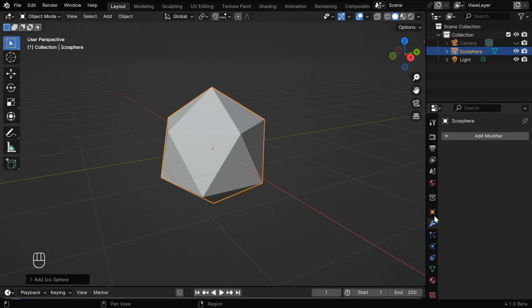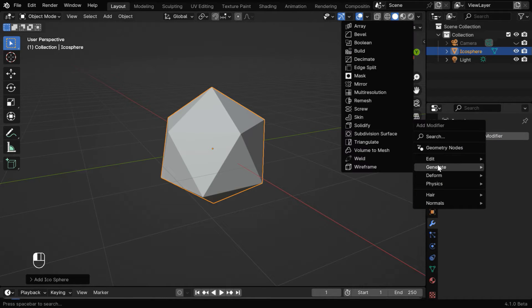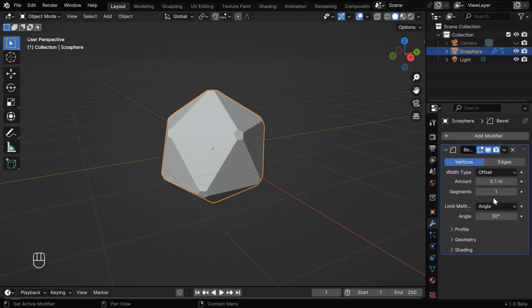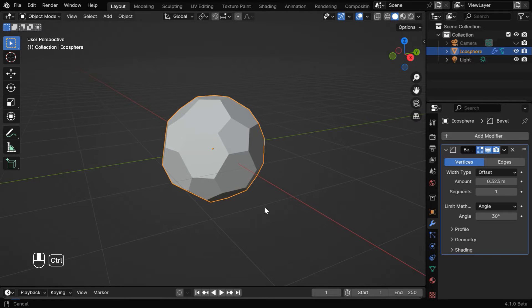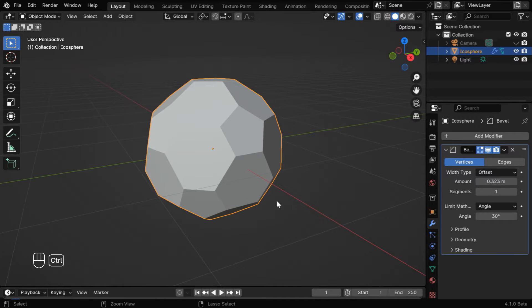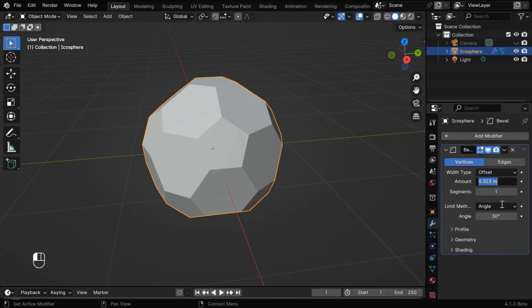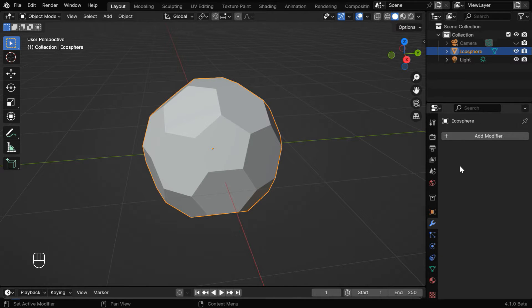Then let's go to the Modifiers tab and add a modifier from the Generate group called Bevel Modifier. We will switch over to this vertex option, and if we change this bevel amount slowly we'll get a structure like this, which will form the base of our would-be football. You can change this bevel amount to 0.35 and then apply the modifier.